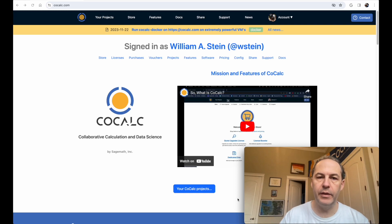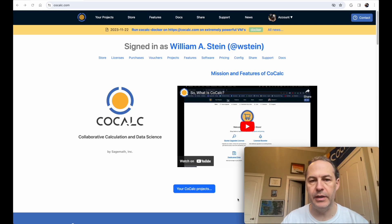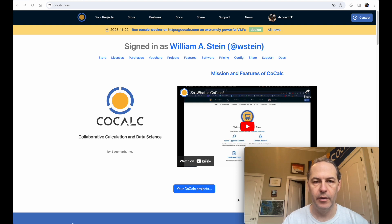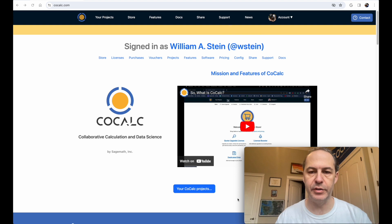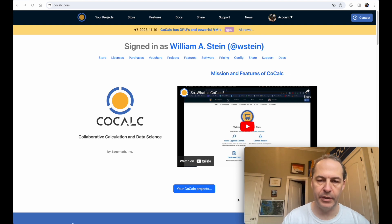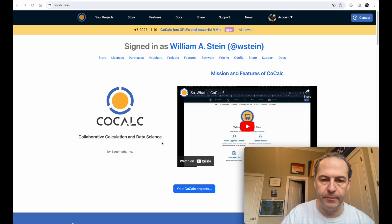Hello, in this video I'm going to build SageMath from source on CoCalc so that you could easily do development later, or just have your own custom version with maybe some custom things pulled in.